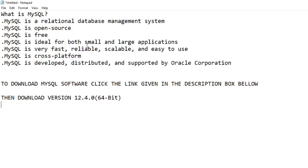The SQL part of MySQL stands for Structured Query Language used to access databases. MySQL is open source, which means it's possible for anyone to use and modify the software.